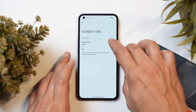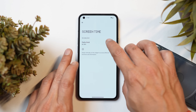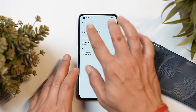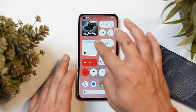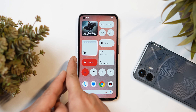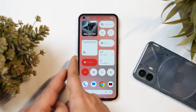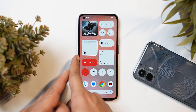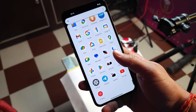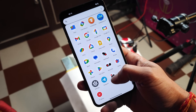The last widget is the screen-on time widget. You can set a daily limit for how long you want to use your device, and you can see the progress bar accordingly. Sliding up shows your current screen-on time — right now it shows eight minutes since I just started using the device.